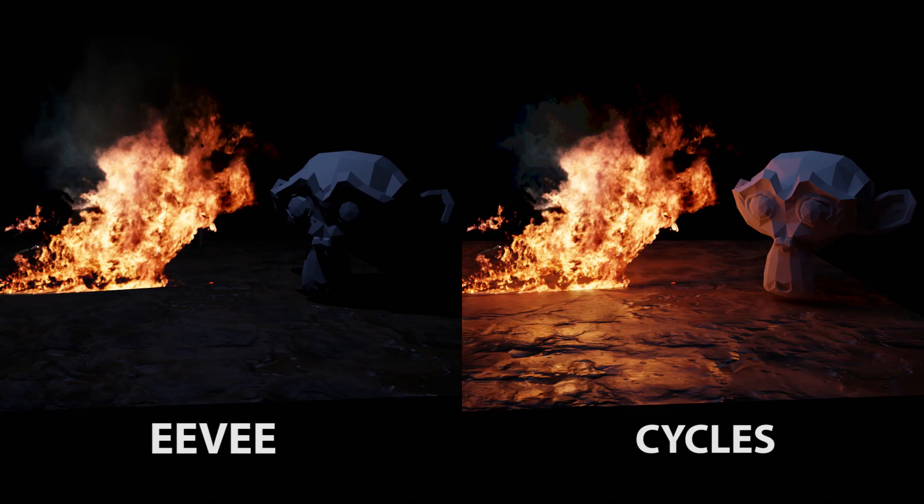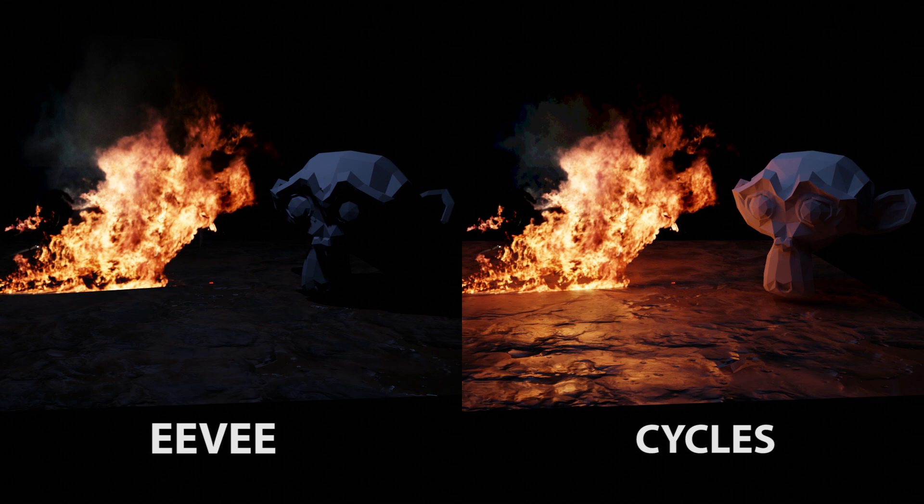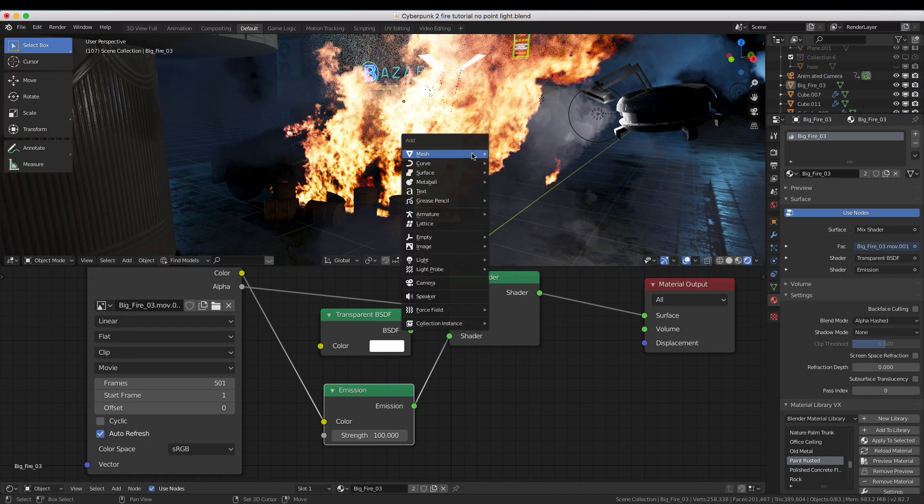Due to the limitations of the Eevee render, your fire won't cast any light by itself. You'll need to add either a point light or an Irradiance Volume Light Probe, the light probe being more realistic in some ways yet taking longer. I'll show you both methods, starting with the point light.